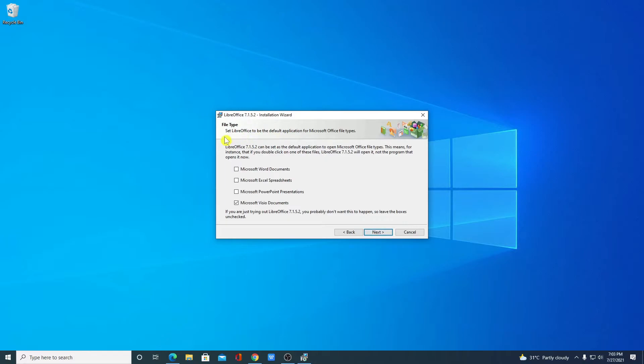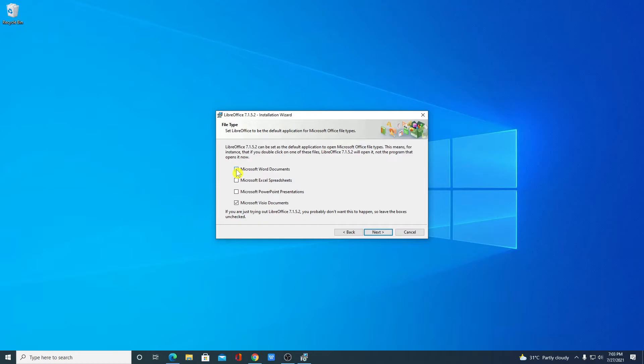Here we have the option to set LibreOffice to be the default application for Microsoft Office file type. If you want to open all your Microsoft Office file type using LibreOffice then simply select this option.